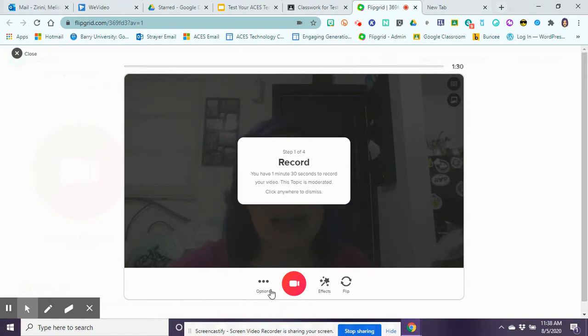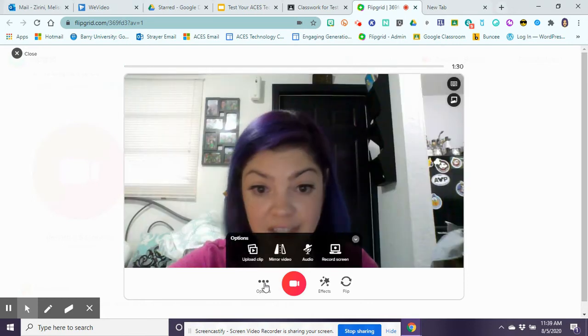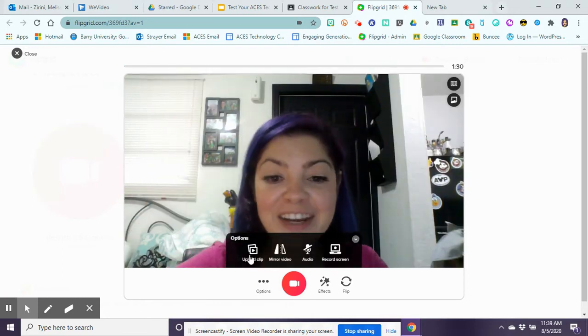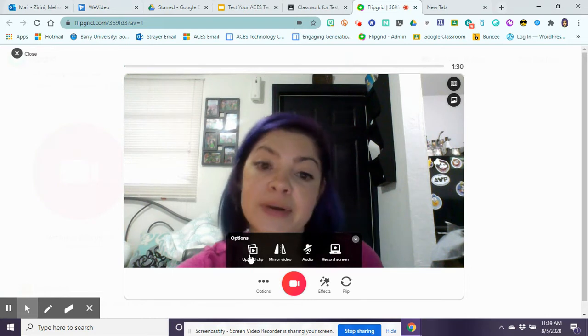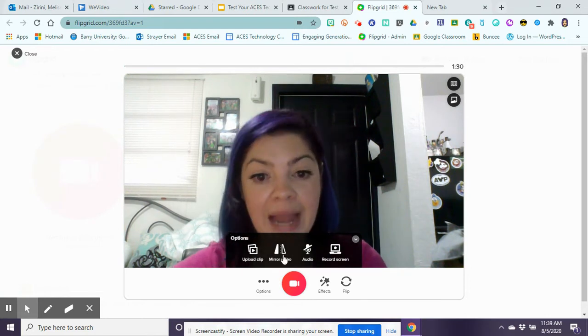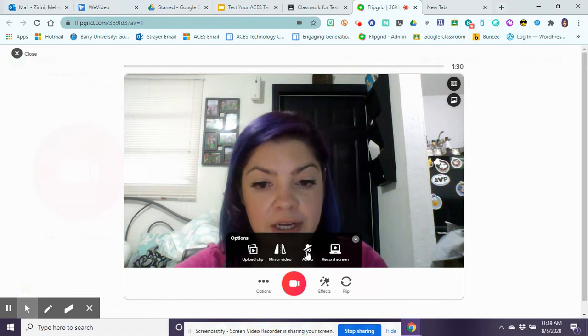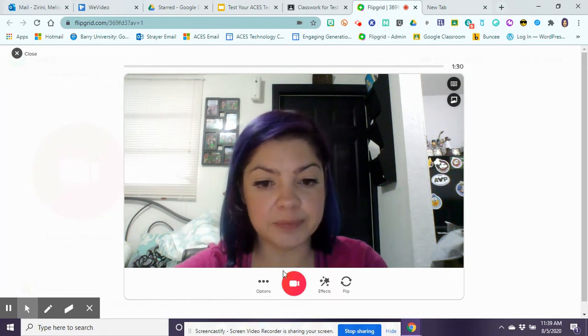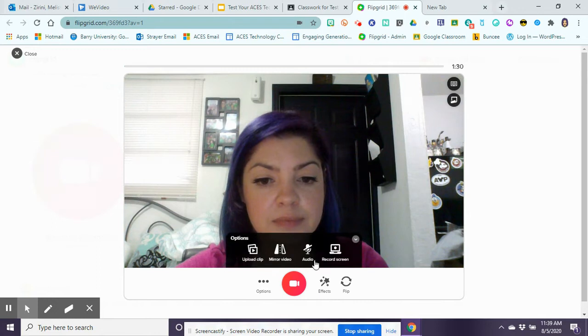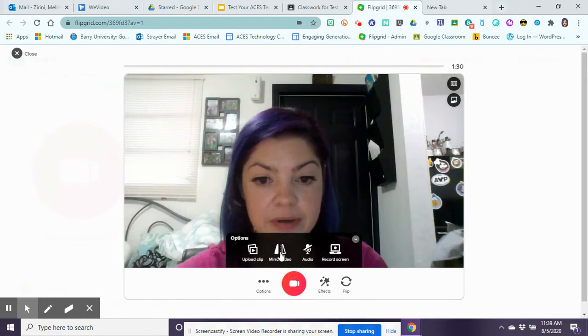You have one minute and 30 seconds to record your video, and I have different options for recording my video. I can upload a clip if I have a video that I've already made, I can take off my audio, or I can record my screen. I can also change my mirror video.